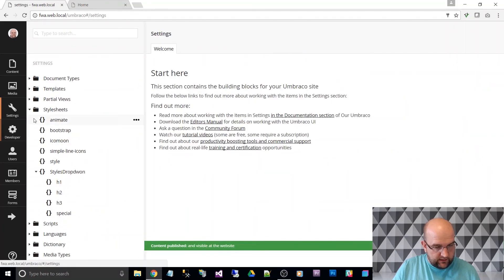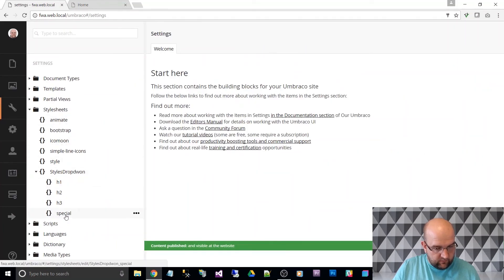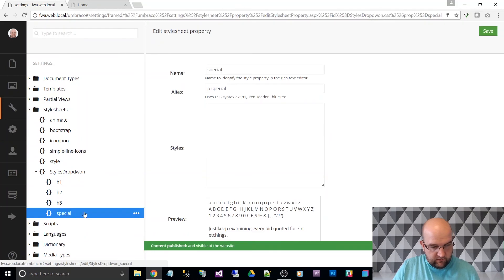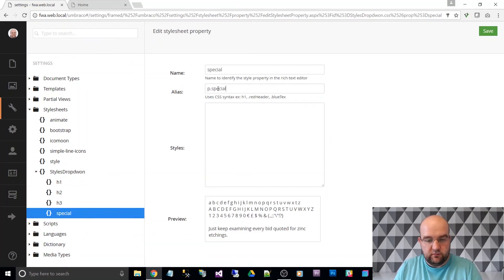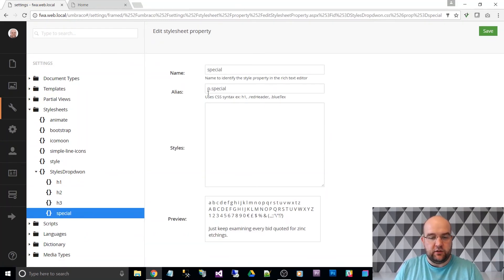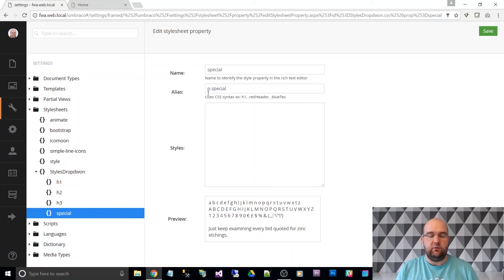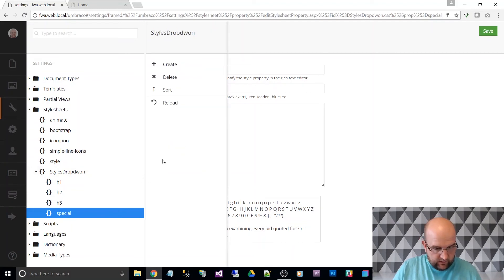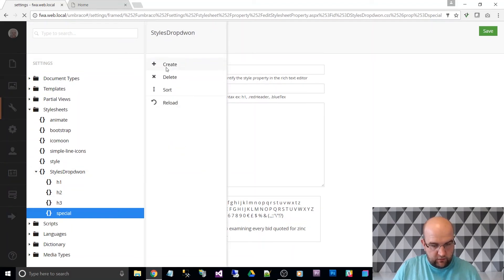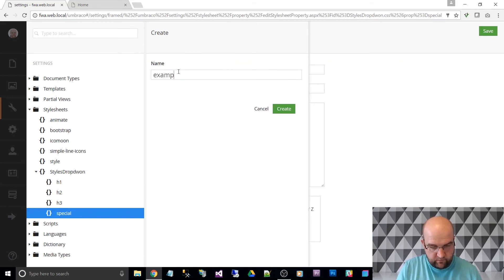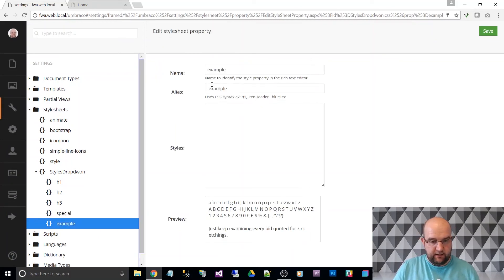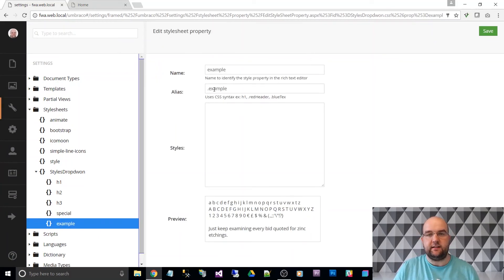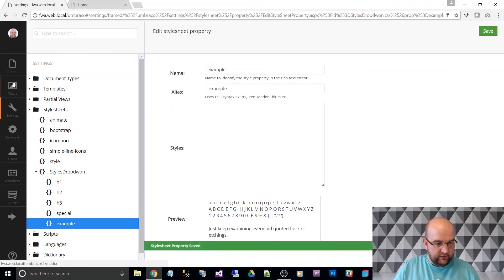Sorry, on here, P dot special. If I just left that as special, what it would do is you would end up with a, I'll show you actually. I'll do a new one example. I'll just leave it as example with dot example and save that.